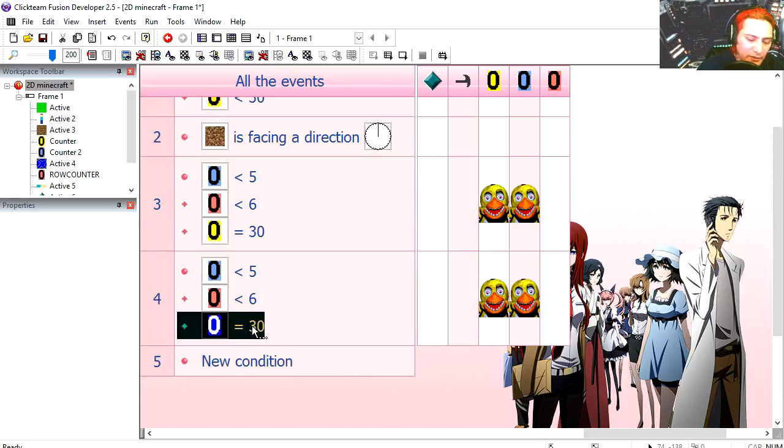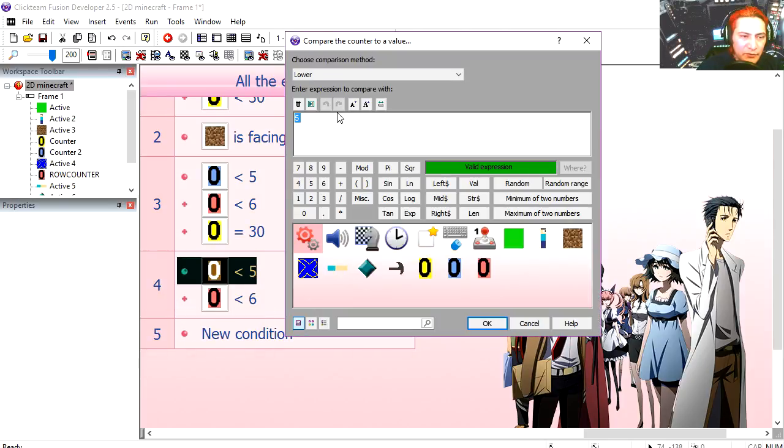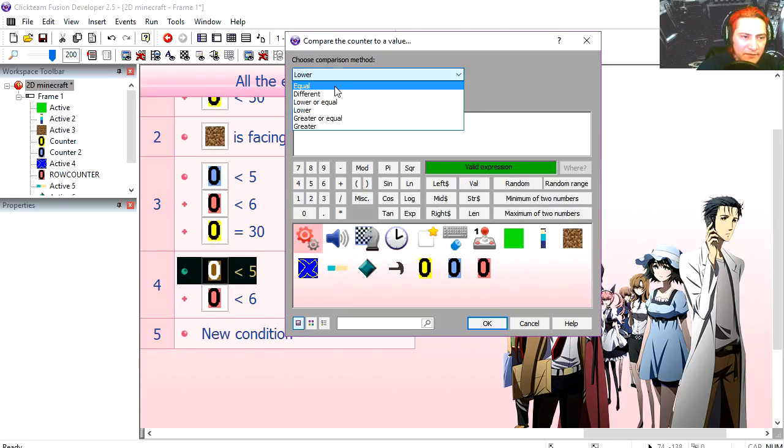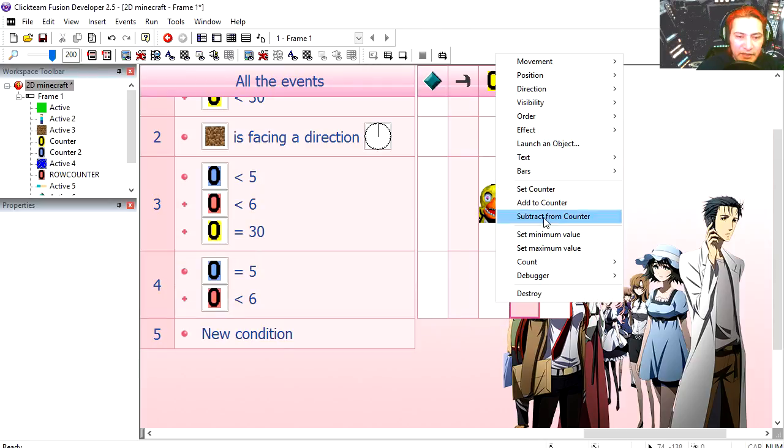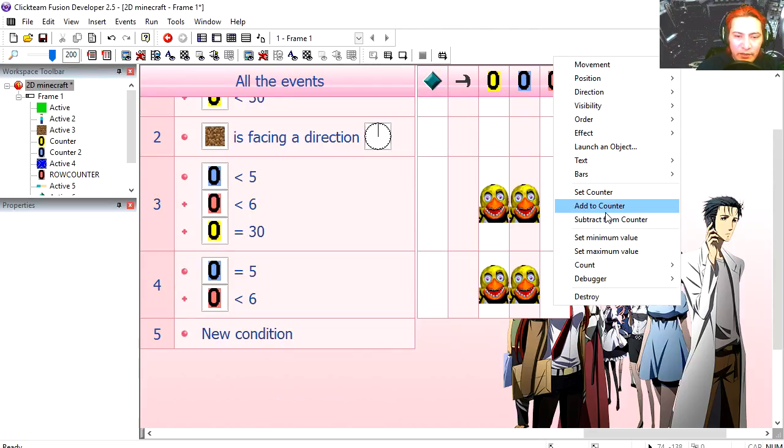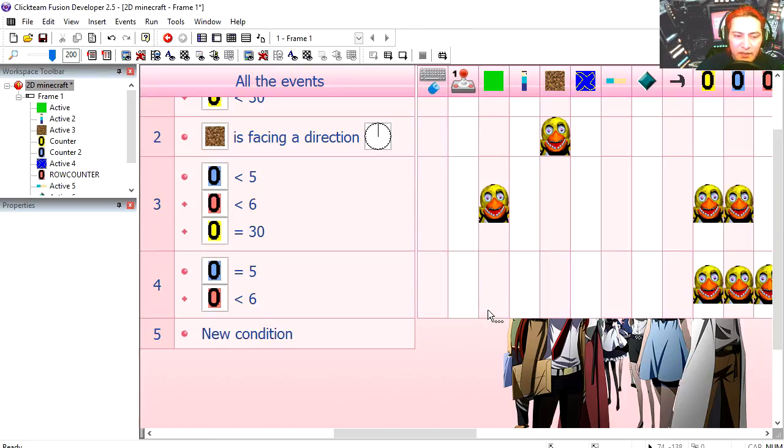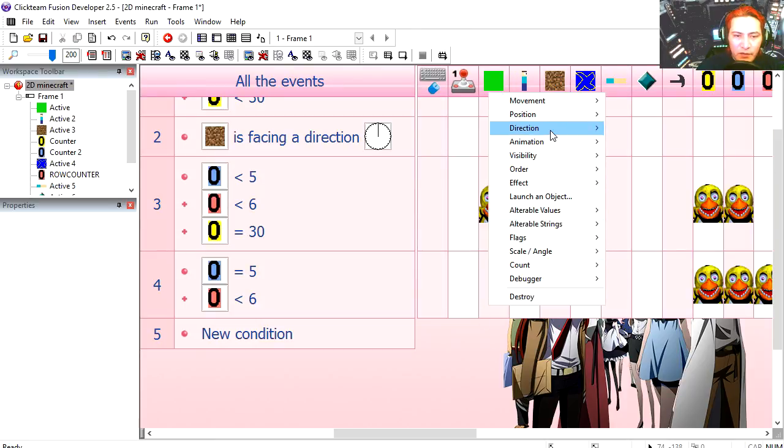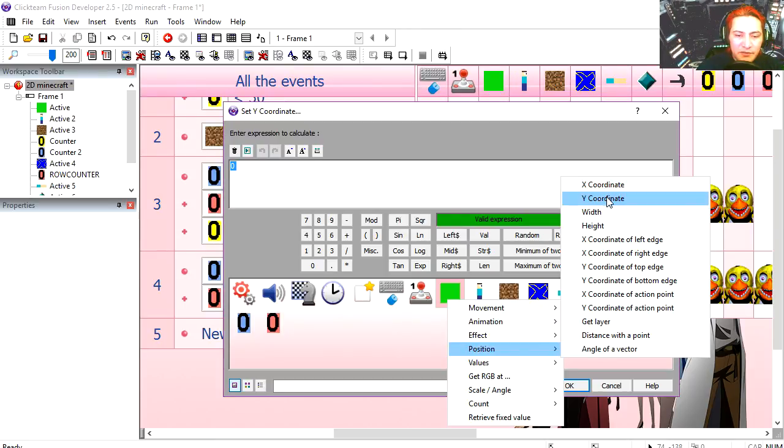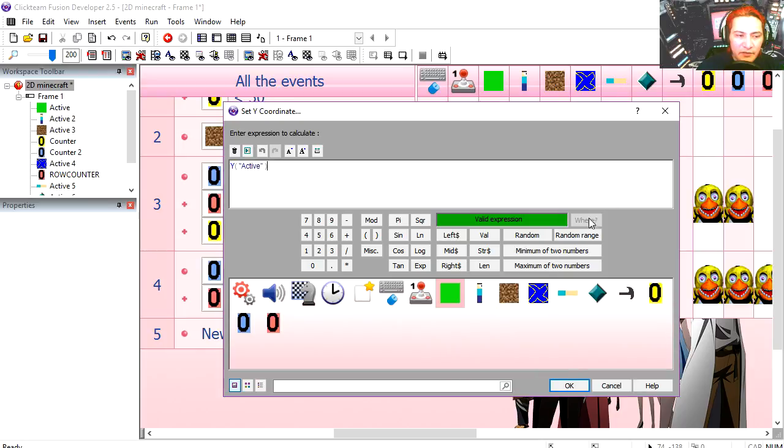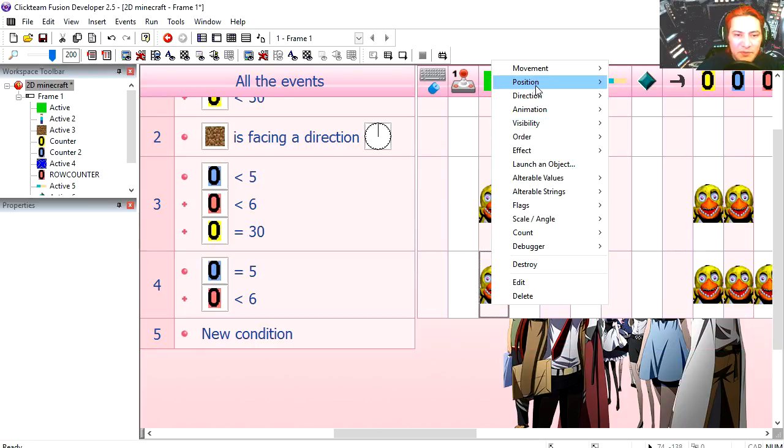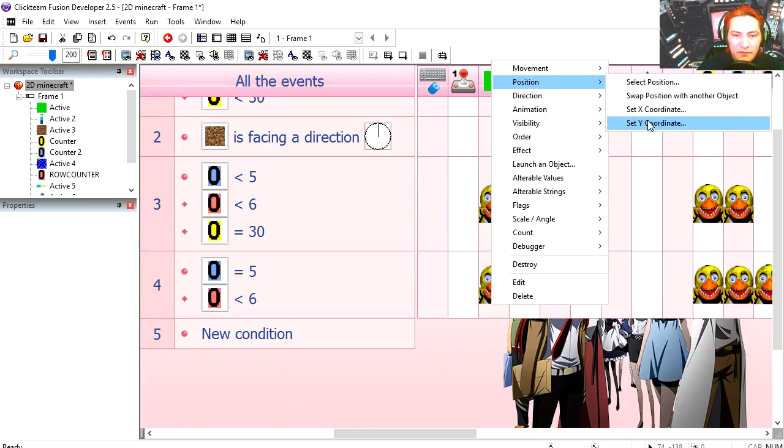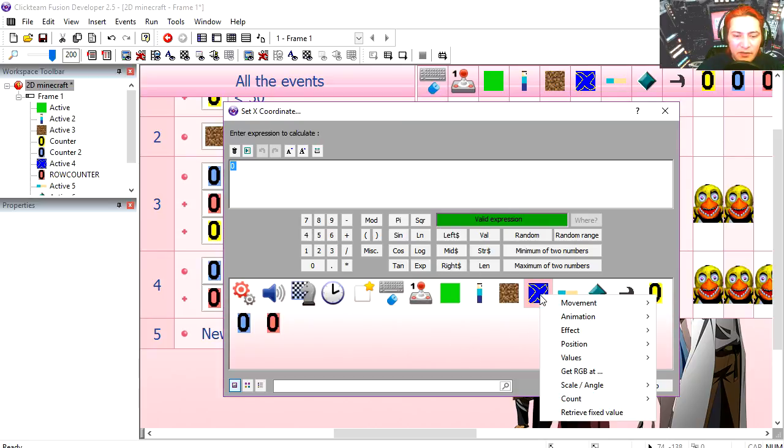We are going to set these two counters to 0, and we are going to add 1 to the red counter. Delete this here, and now we are going to change the Y position of the green object plus 32. Now for the X position, we are going to use the X position of the blue object.